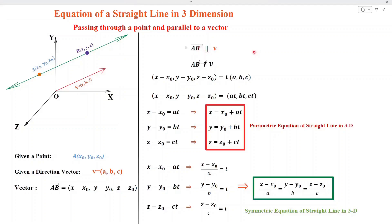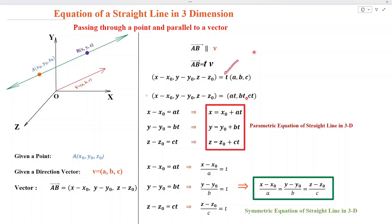When two vectors are parallel, one will be equal to the scalar product of the other. So by vector algebra, we write AB is equal to t·V, where t is a scalar number. Substituting the value of AB and the value of V, then multiplying t with components a, b, and c.